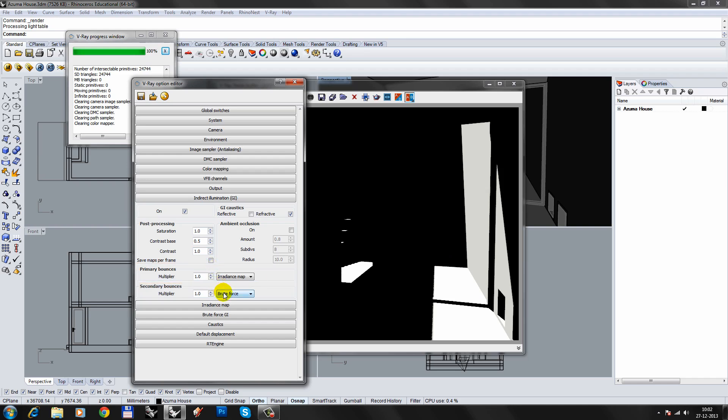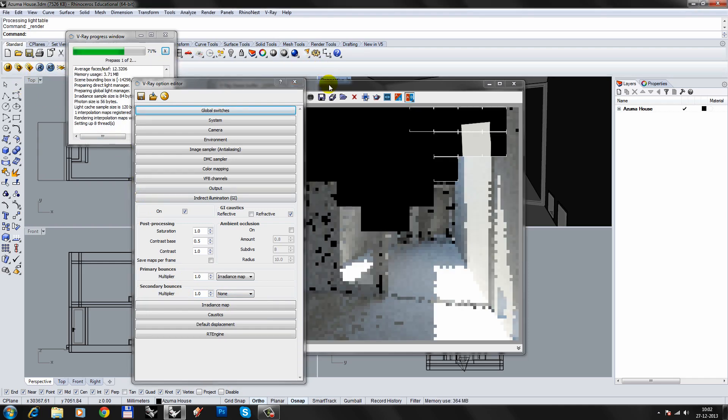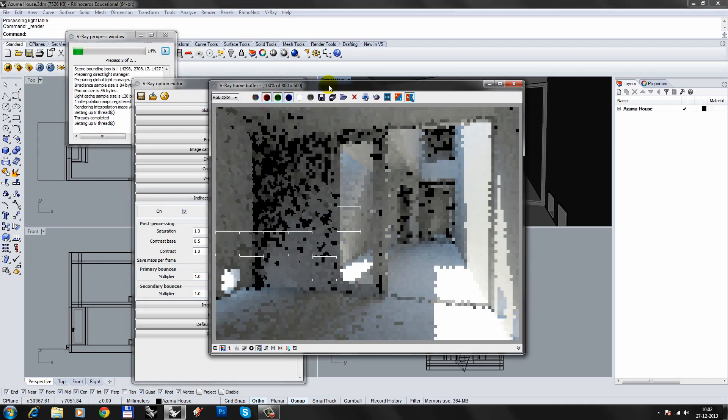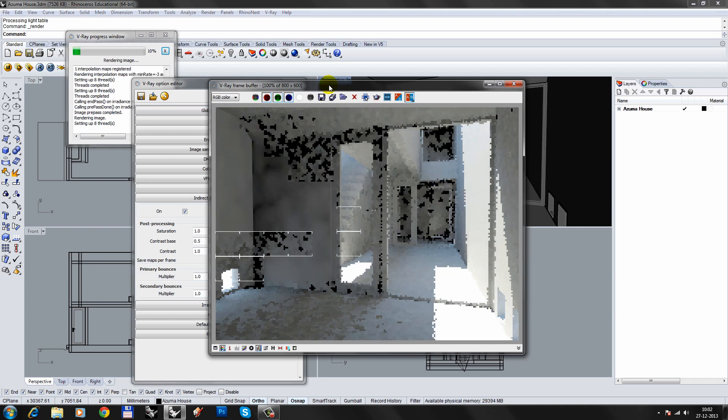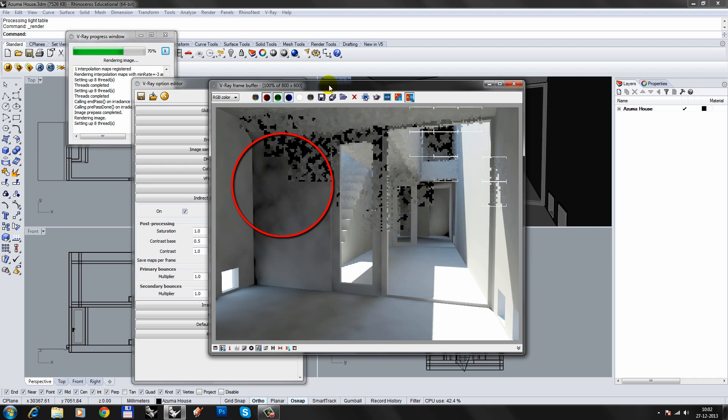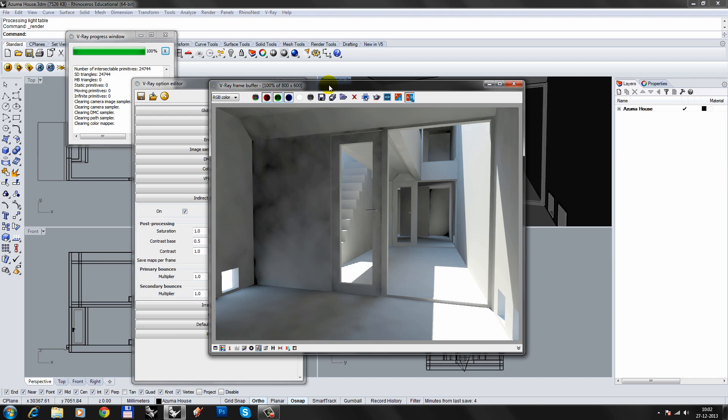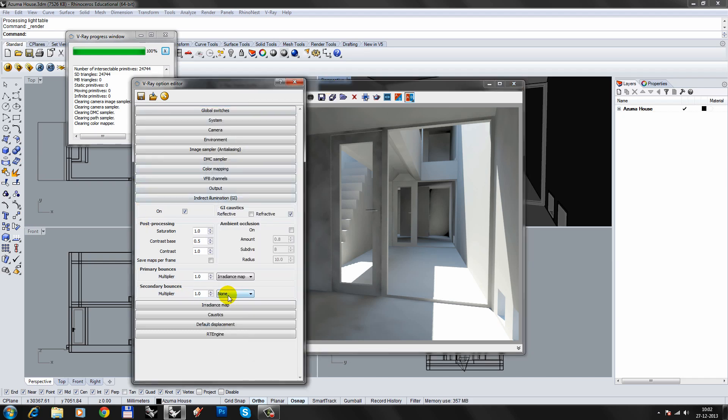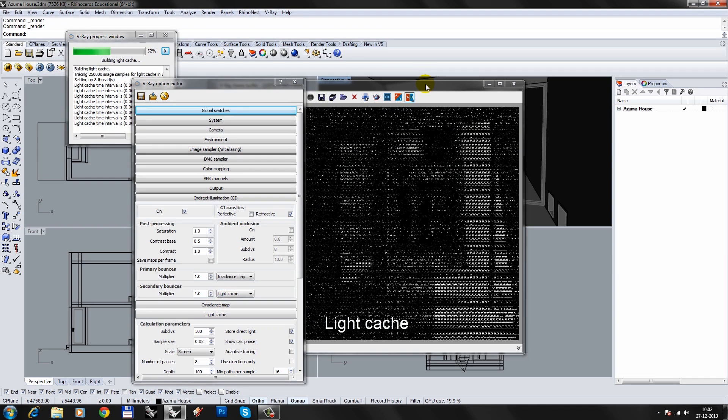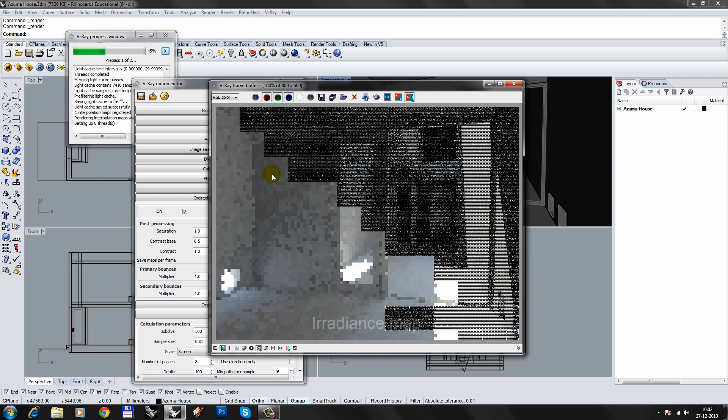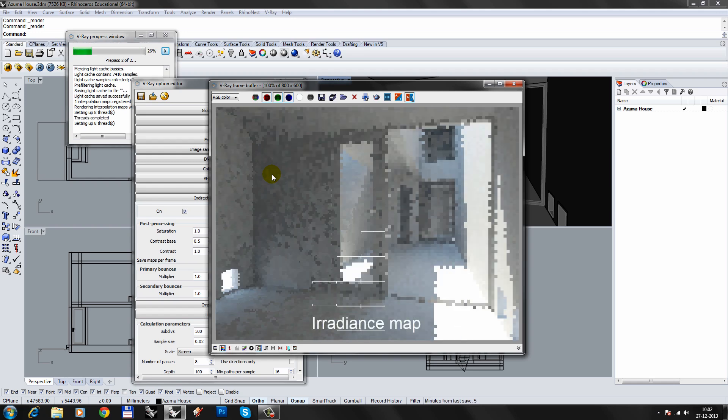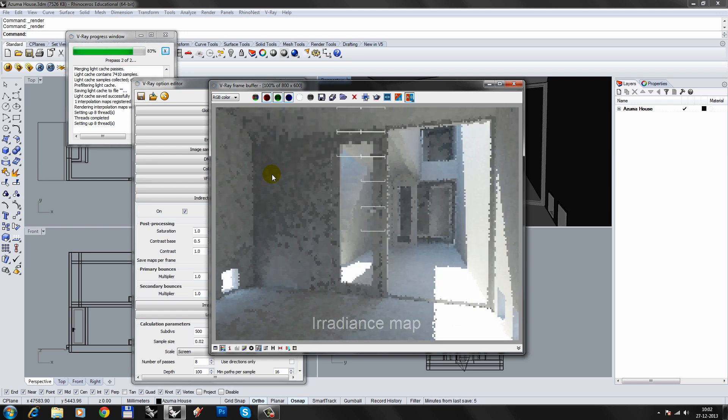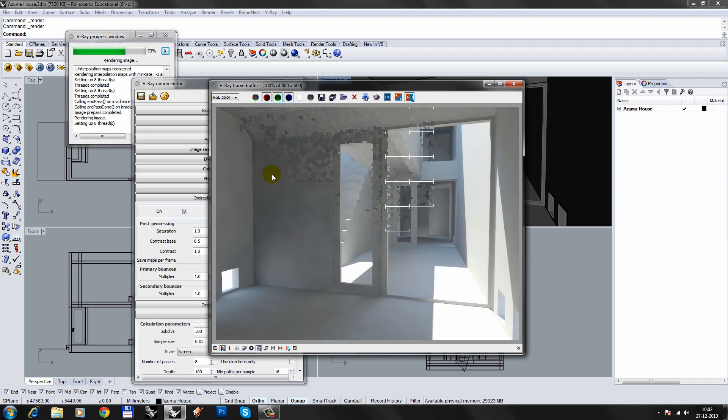I'll toggle off the secondary bounce and hit render. The rendering is significantly brighter. You start to see details in the shadow areas, but the result is still kind of splotchy. By allowing secondary bounces, the reflected light of the sun and the sky will bounce even further. Set the secondary bounces to Light Cache and render the scene. The lighting in the darker areas is improved significantly.